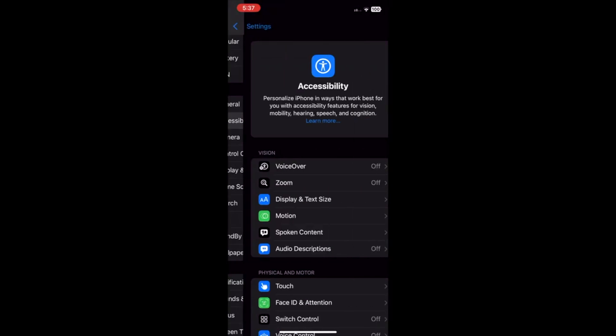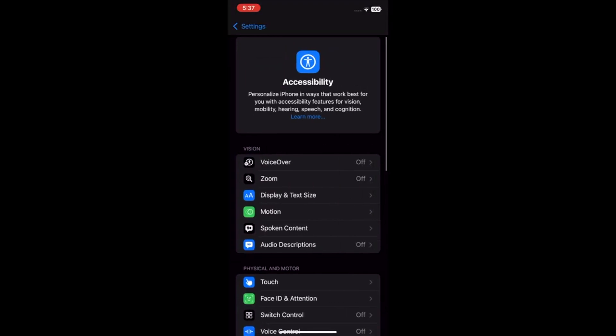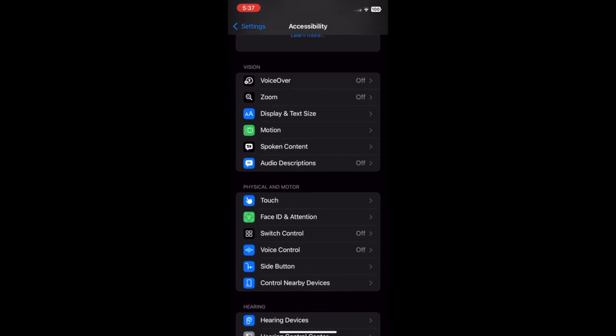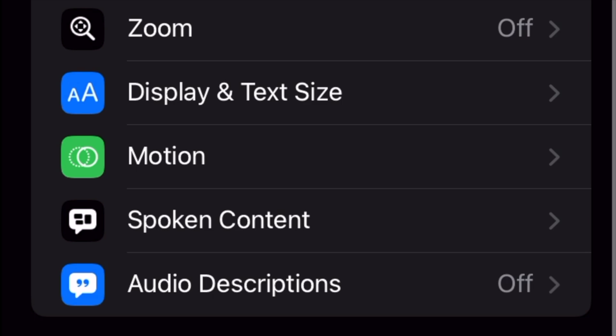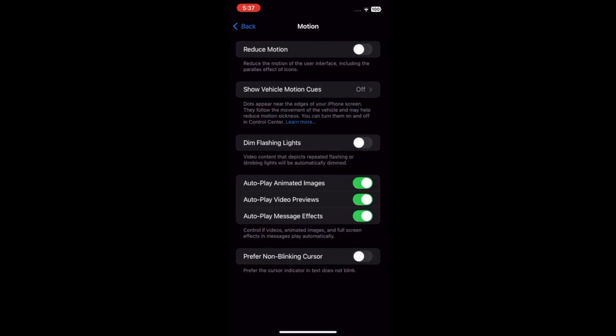At Accessibility, go to Motion. At Motion, toggle to the On position the Prefer non-blinking cursor.